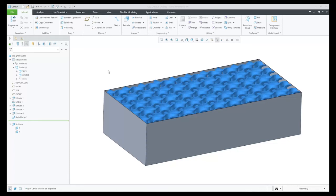In Creo 9.0, Creo Simulation Live now supports models with lattice geometry within a fluid study.